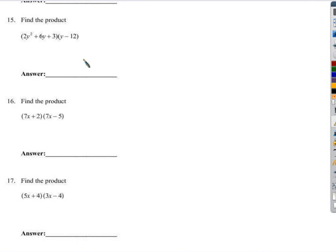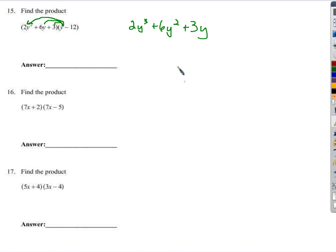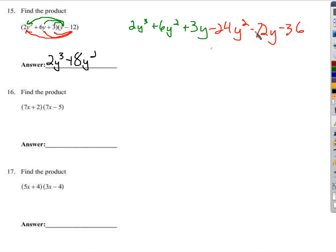Find this product — make sure to multiply everything by everything else. y times 2y squared gives 2y cubed. y times 6y is 6y squared. y times 3 is plus 3y. Now negative 12 times 2y squared is negative 24y squared. Negative 12 times 6y is negative 72y. Combining like terms: 2y cubed, then 6y squared minus 24y squared is negative 18y squared, then 3y minus 72y is negative 69y, and negative 36.